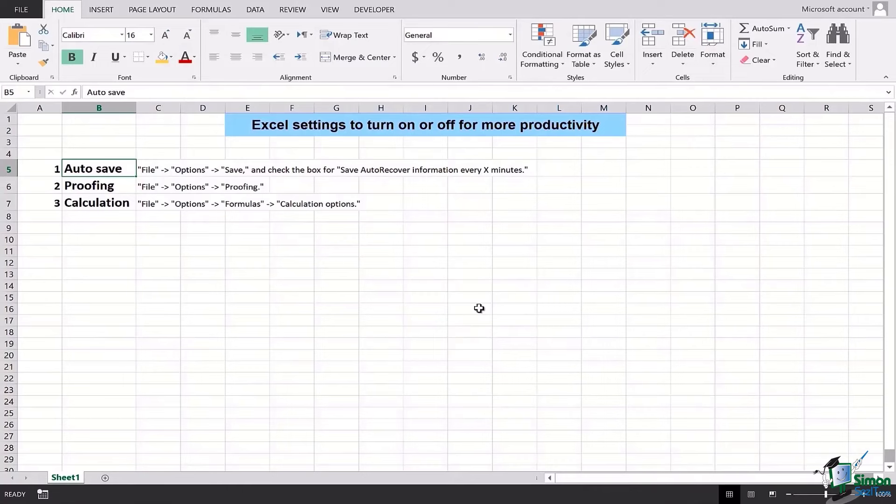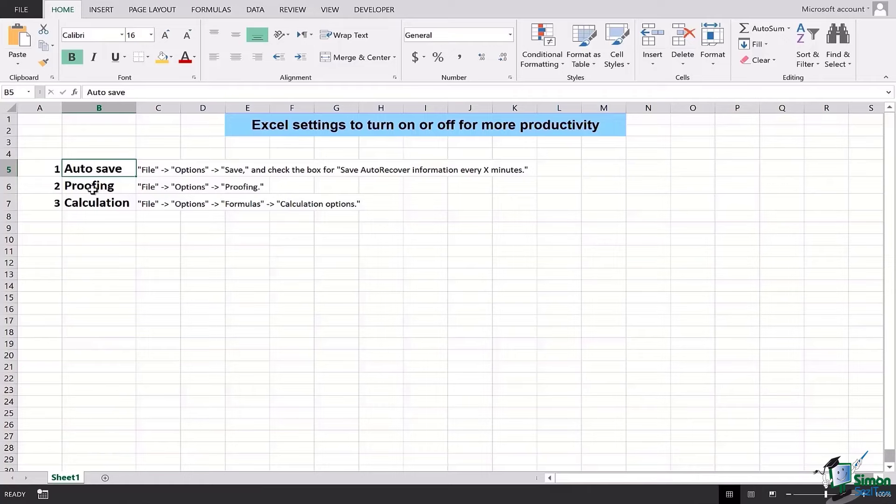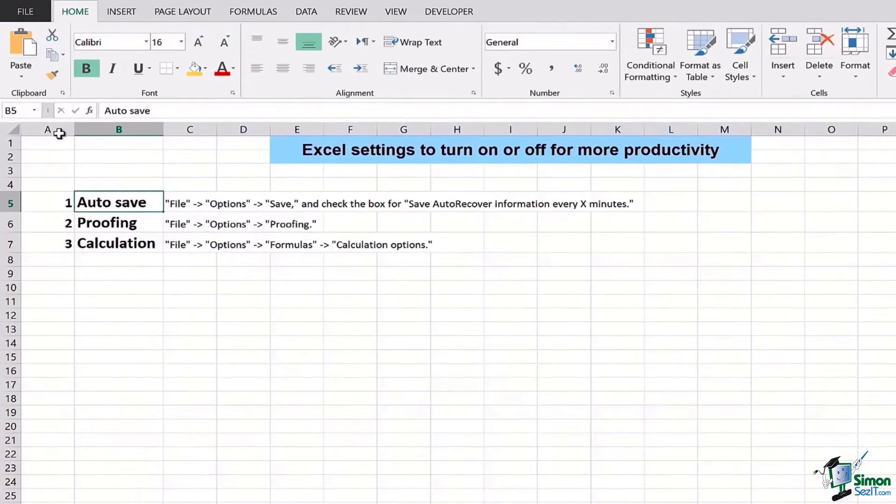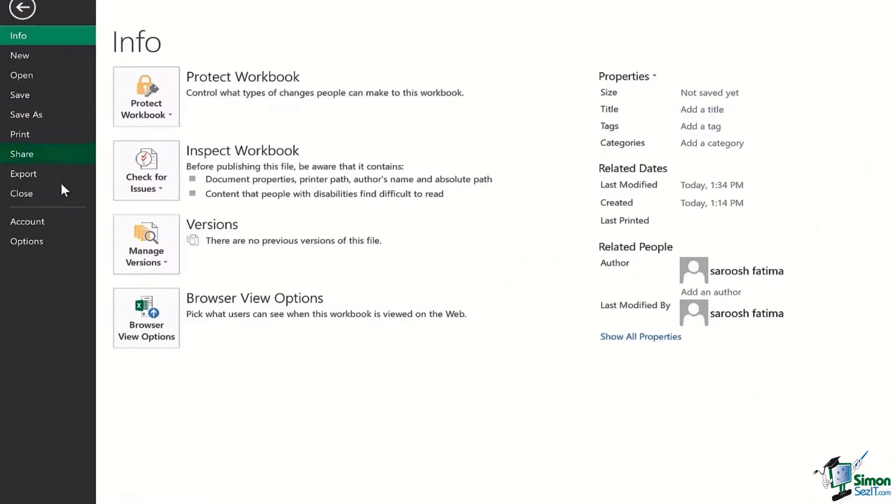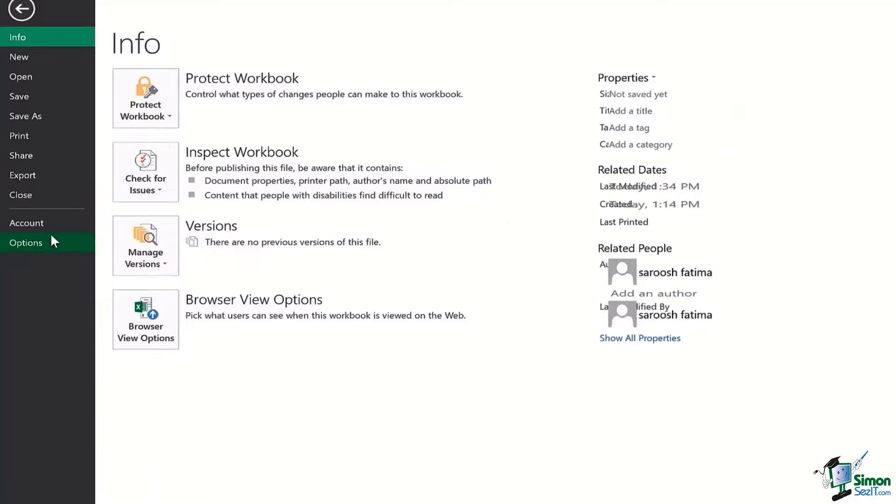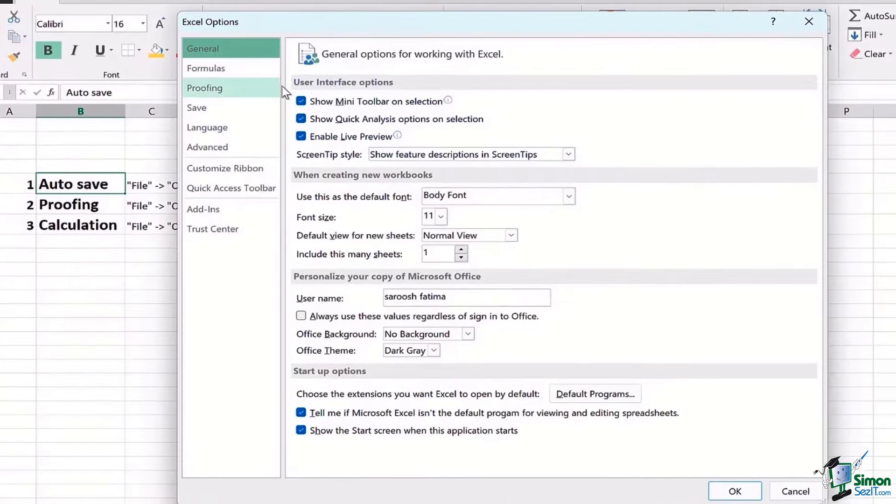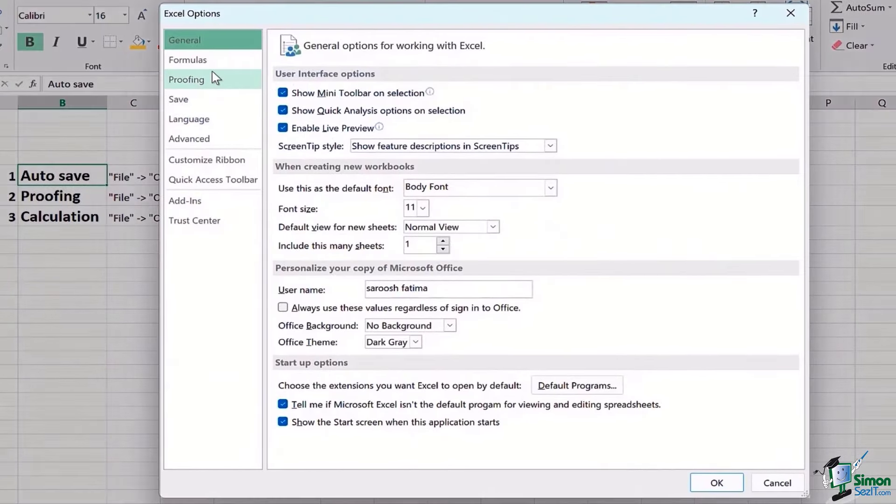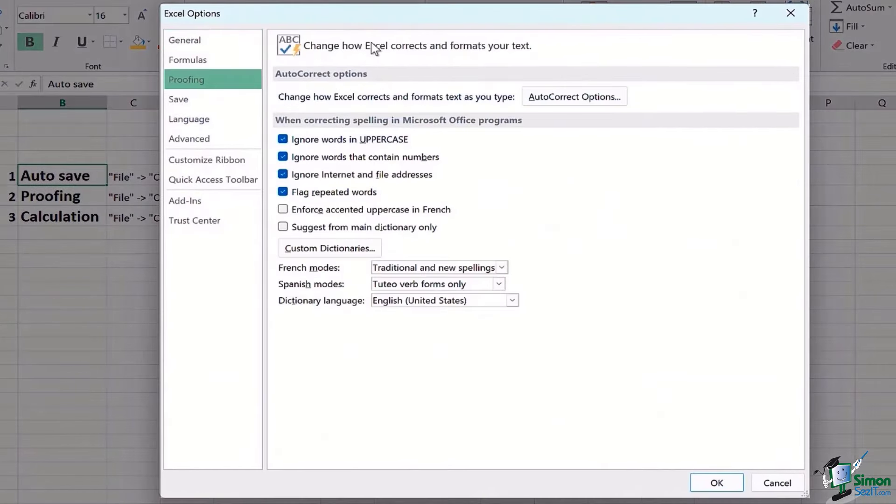The next part that we're going to deal with here is the Proofing. What about Proofing? Proofing actually helps us with capitalization and spelling check as discussed earlier. So we get back to File, Options, we go to Proofing.